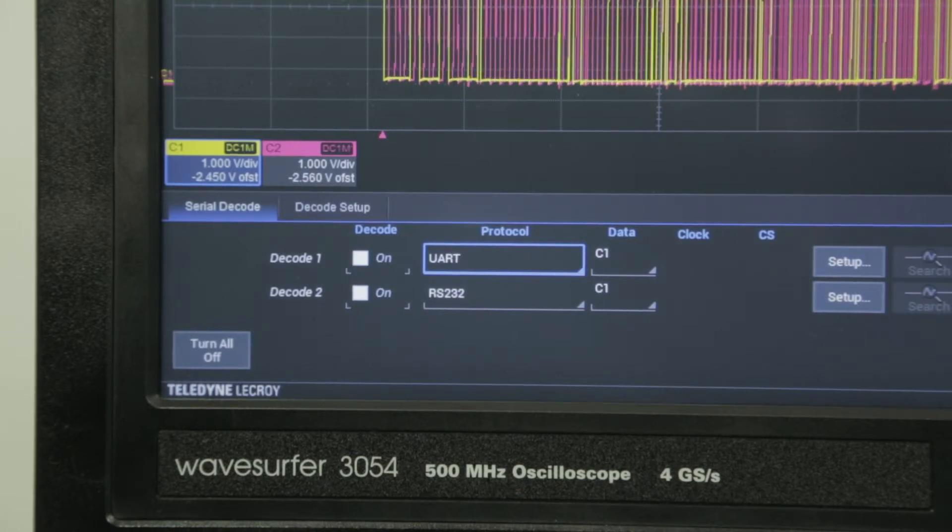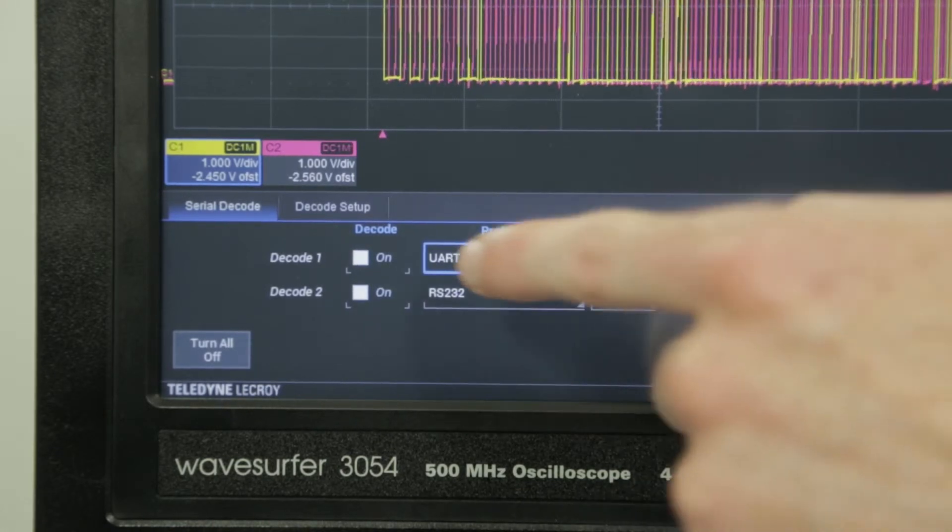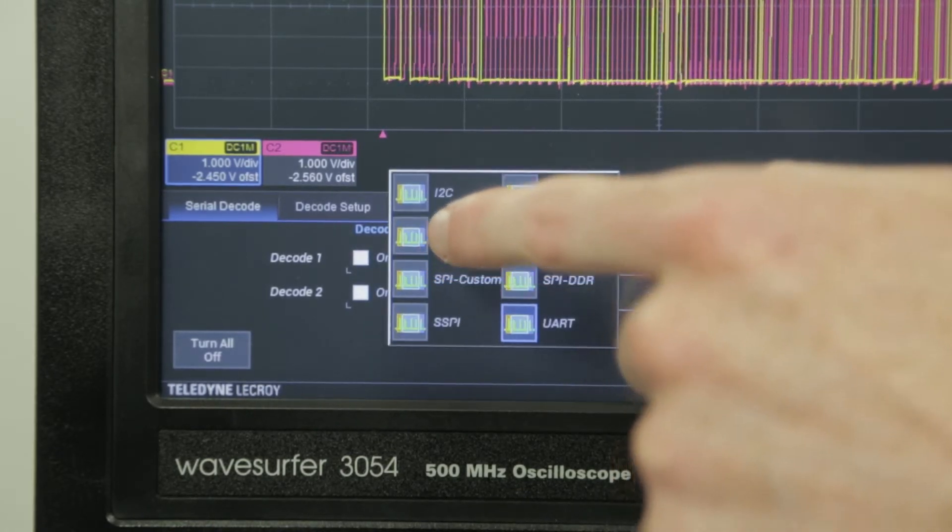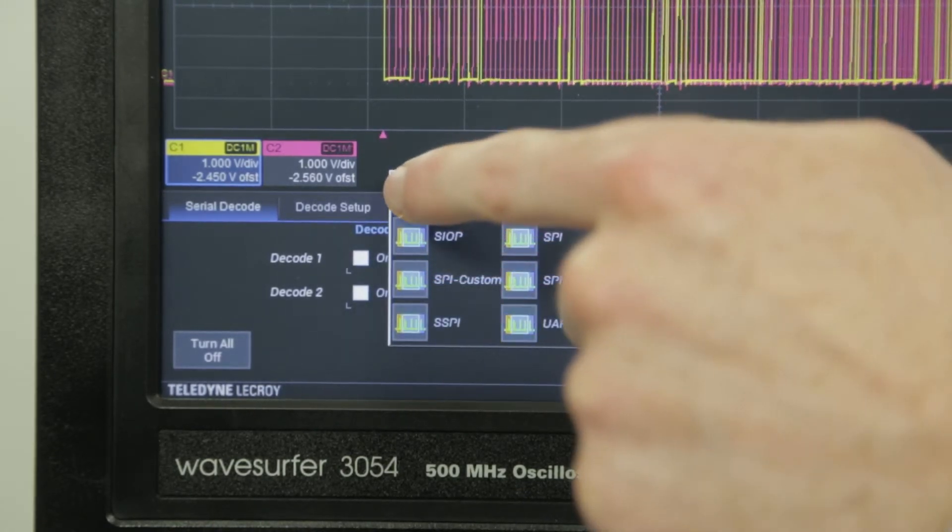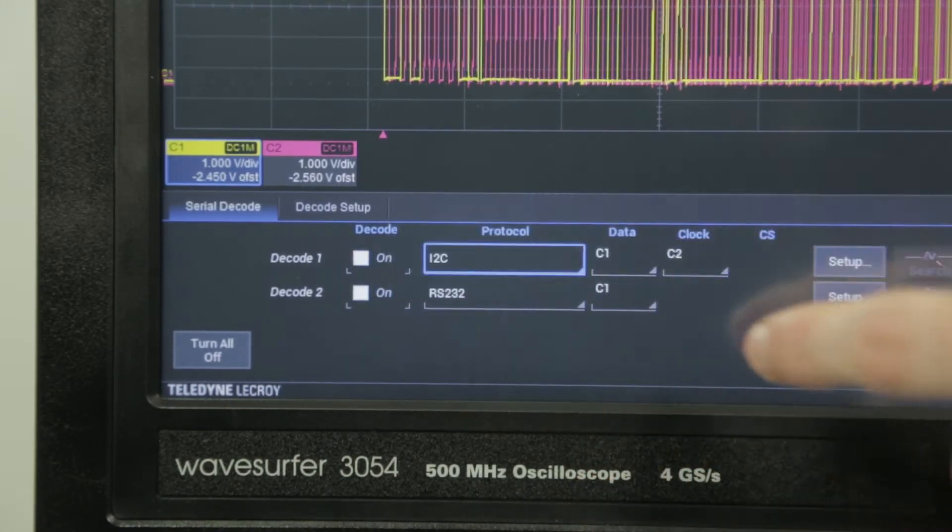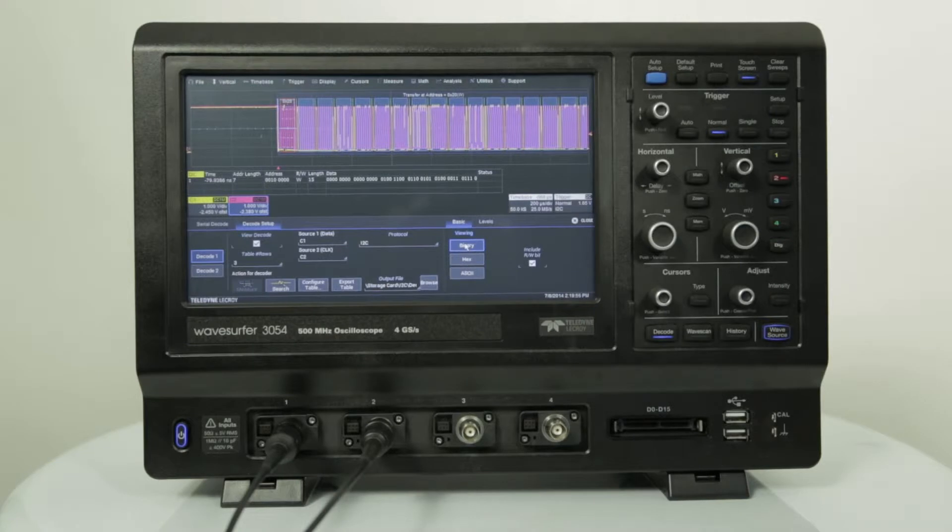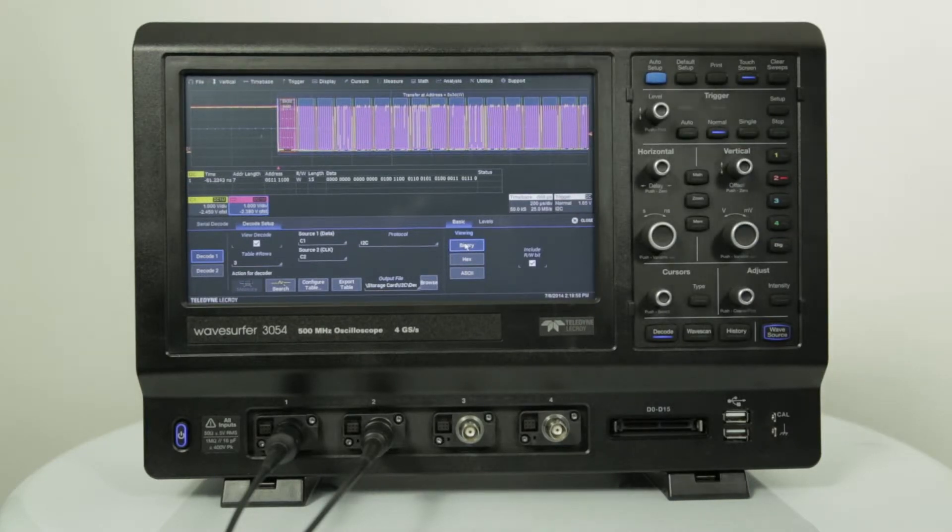Protocol analysis includes support for I2C, SPI, UART, and RS-232. The oscilloscope features a color-coded overlay of decoded data directly on top of the physical layer signal. Triggering on protocol-specific information to isolate events is also possible.